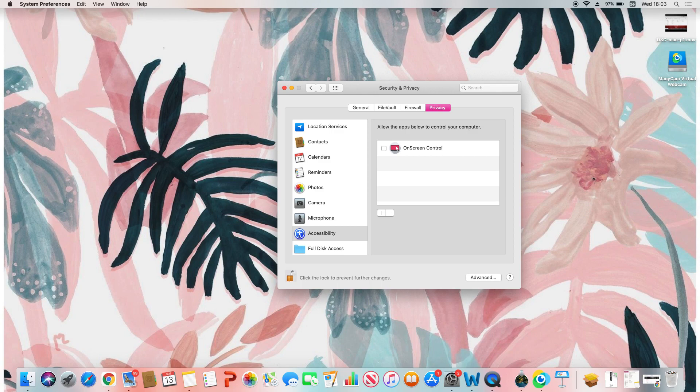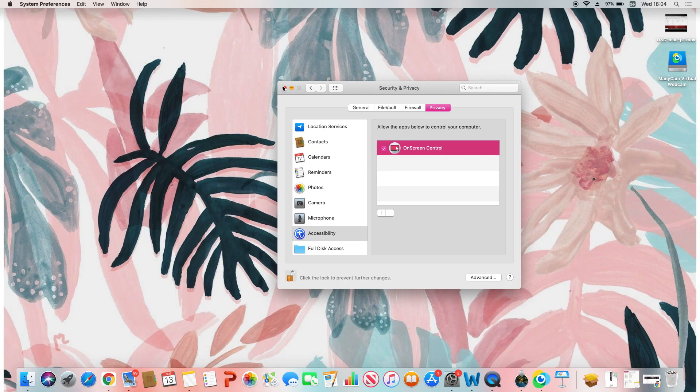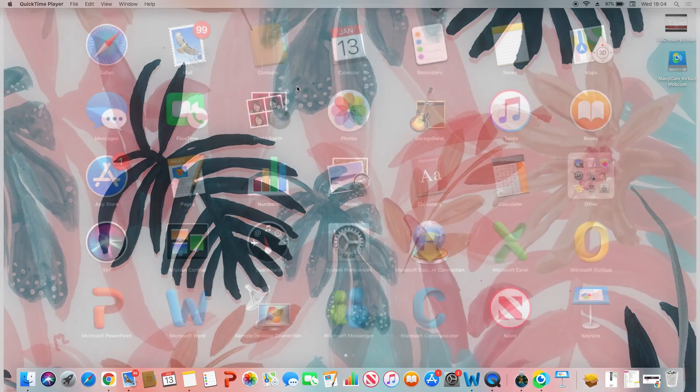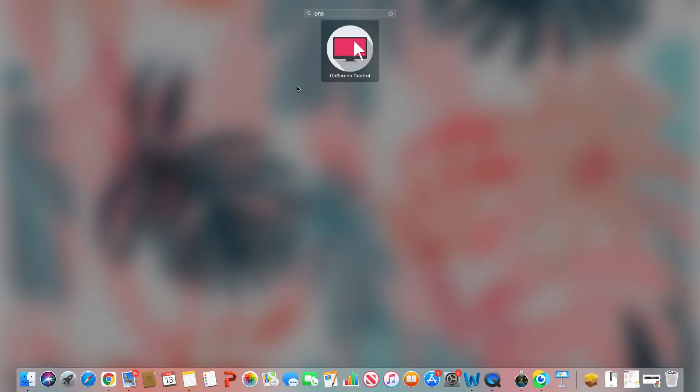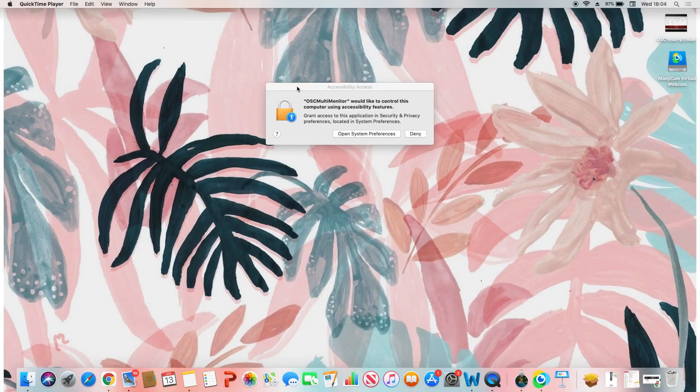Once you are done, close and then relaunch On Screen Control again. Go to open system preferences.